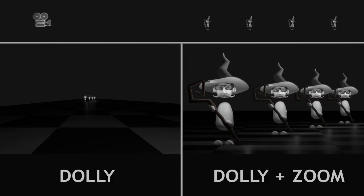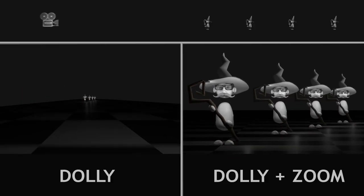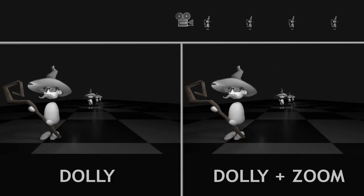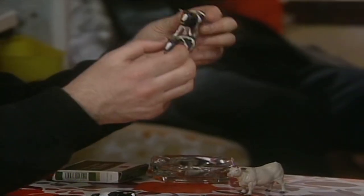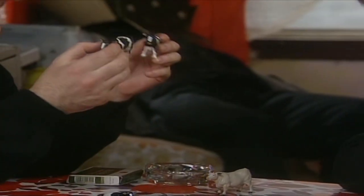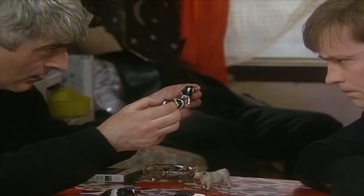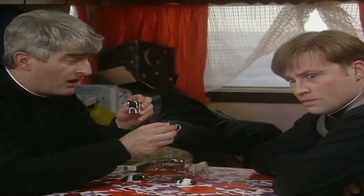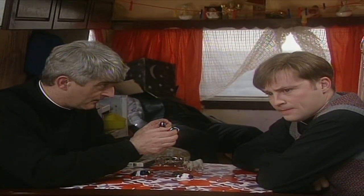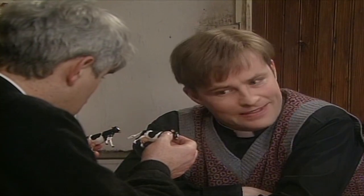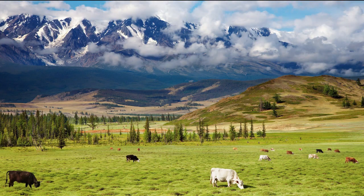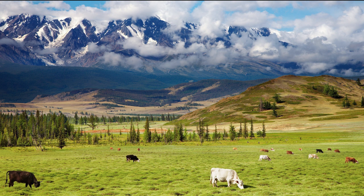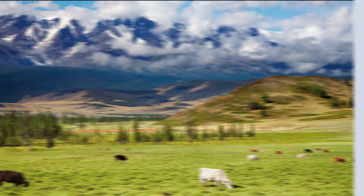But why do the proportions change like that? And why does stuff get smaller as it goes off into the distance anyway? 'These are small, but the ones out there are far away.' Forget it. It feels like a fundamental property of how the universe works, but it's really just a side effect of the way our eyes and cameras collect light.